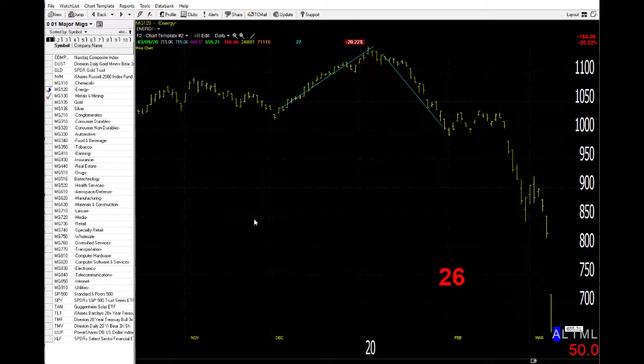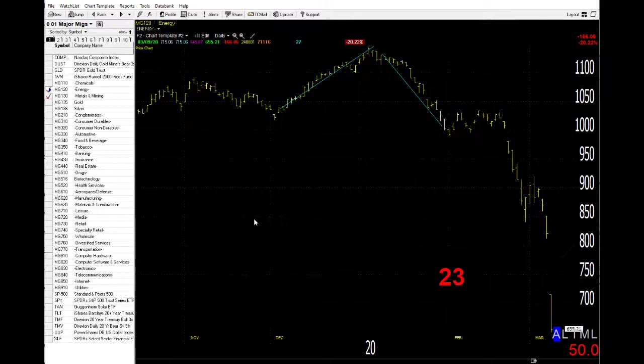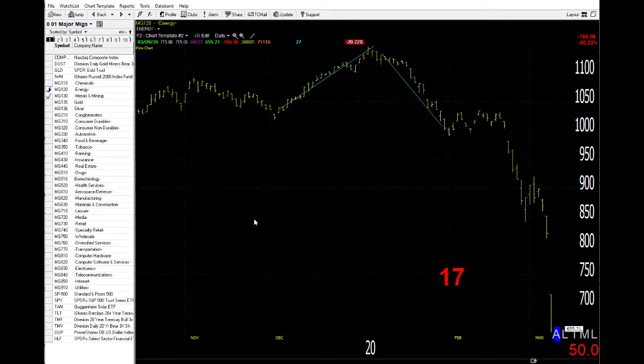Futures are up really big pre-market. Not enough, obviously, to make back yesterday's losses, but it's going to be a bumpy ride. There's going to be a lot of intervention, and that might try to get the shorts covering.